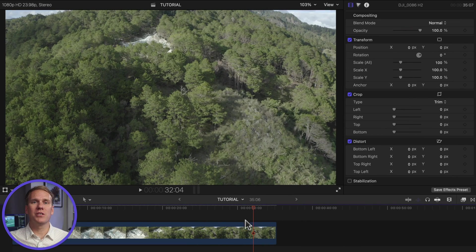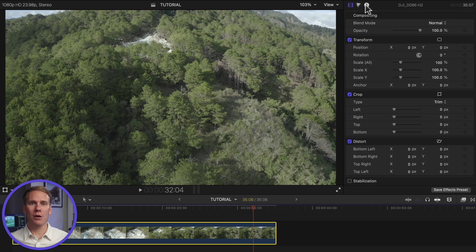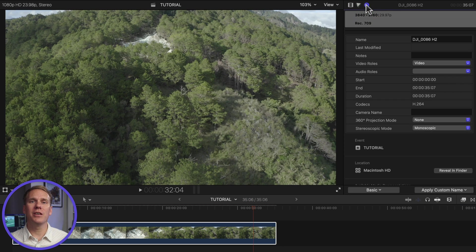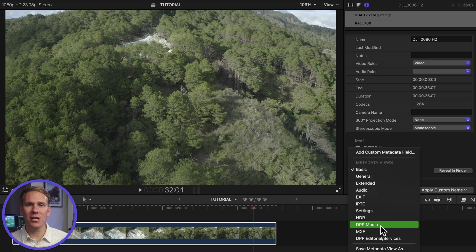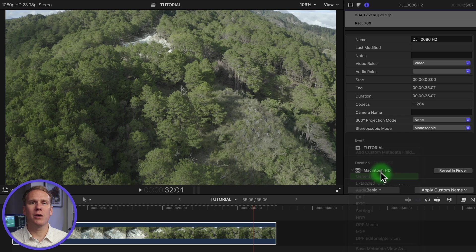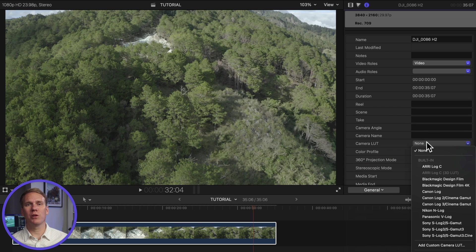The first step is to import a custom camera LUT. In Final Cut Pro, select your clips that were recorded with the log option and click on the info button at the top of the inspector. Click the metadata view pop-up menu in the inspector and choose general, extended, or settings. Click the camera LUT pop-up menu and choose your camera LUT.